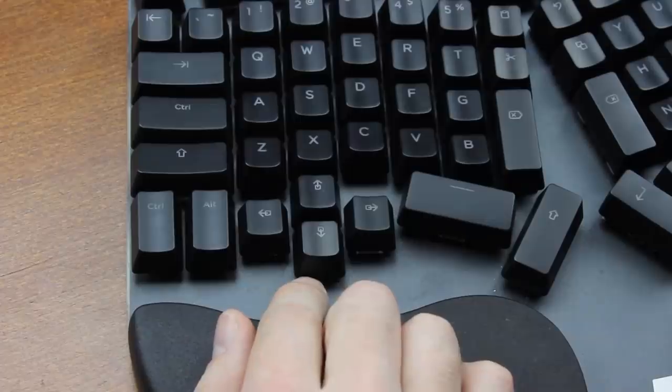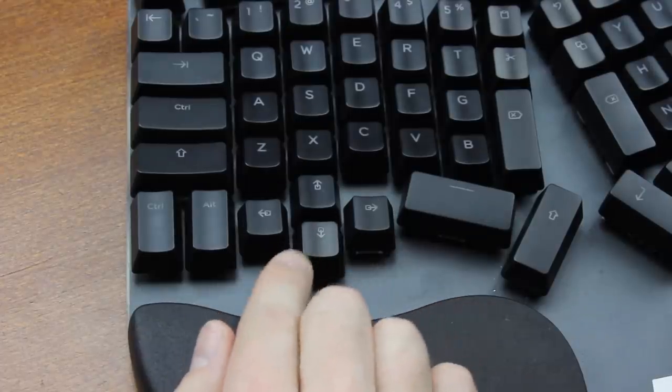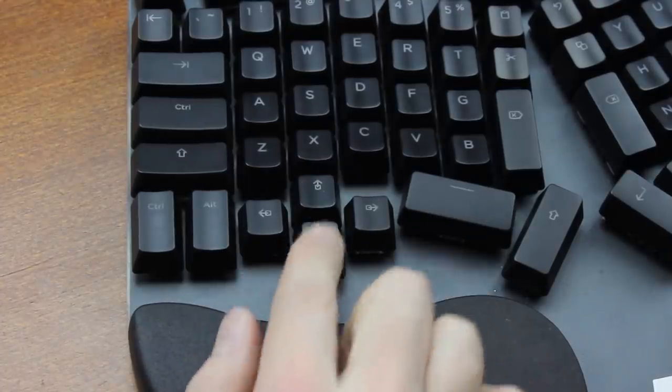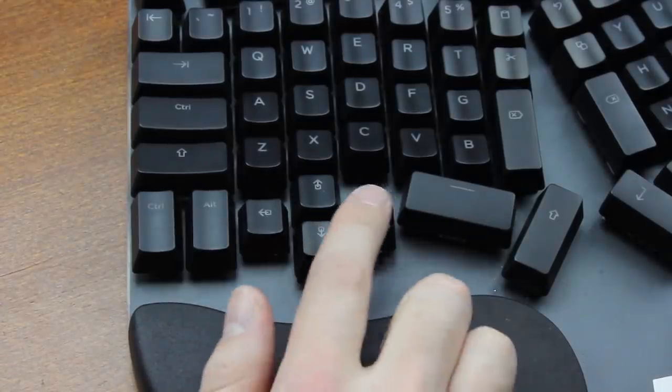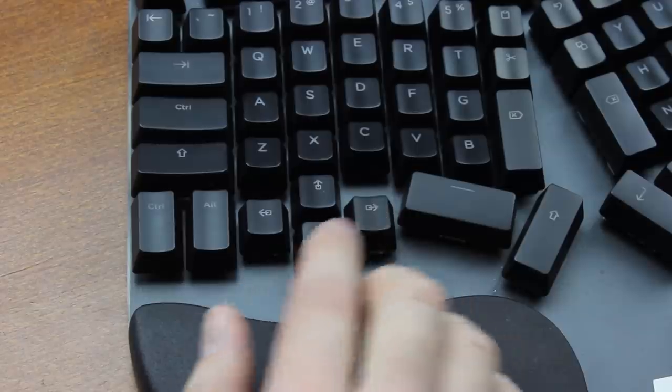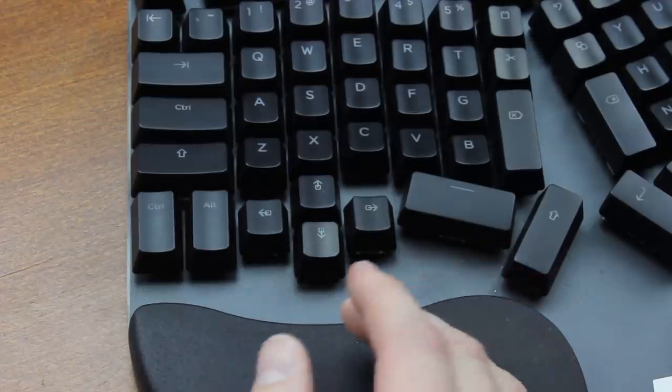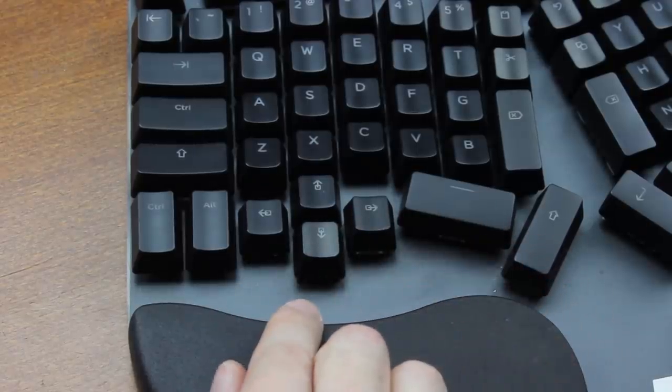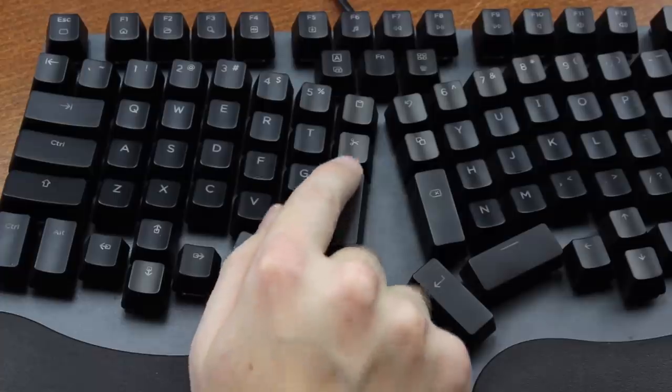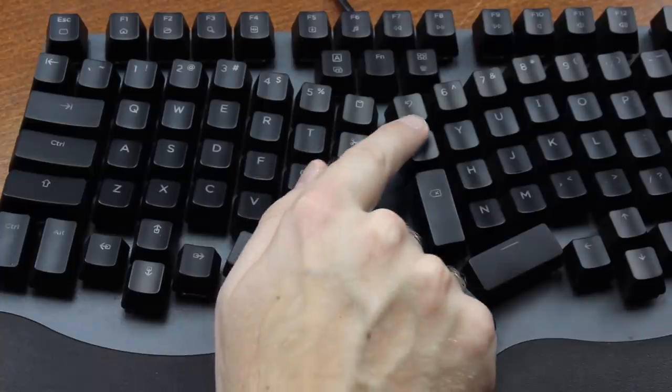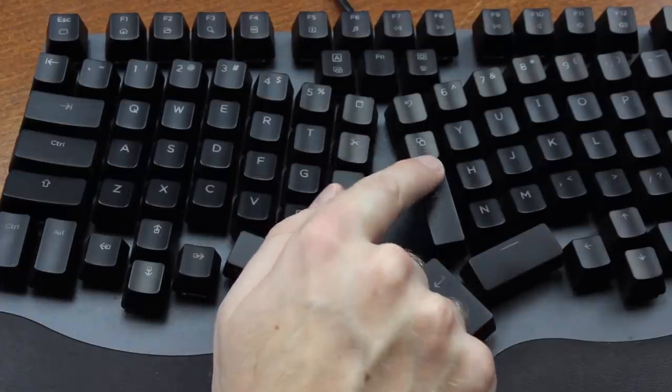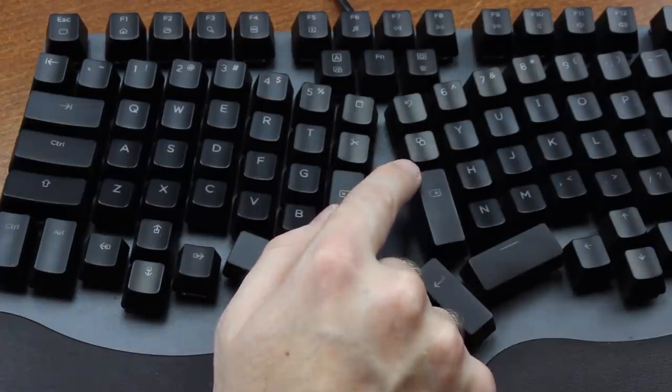Some other quirks include this left nav cluster actually being page up, page down, home, and end keys, which I didn't get time to get used to, but I guess that's an interesting option. There are dedicated paste, cut, undo, and copy buttons, which I guess is pretty useful.